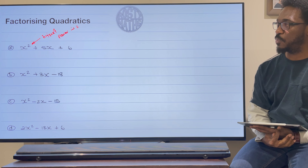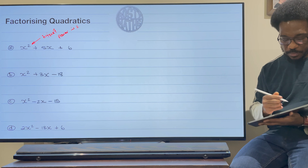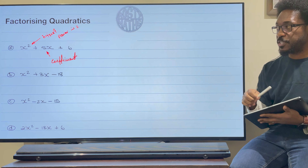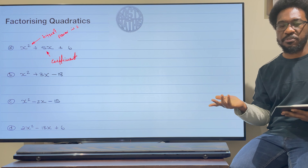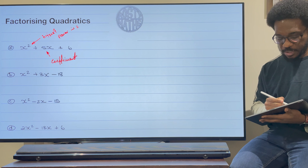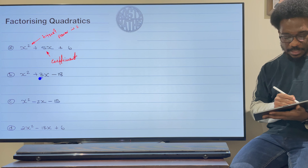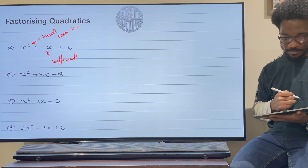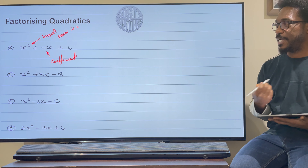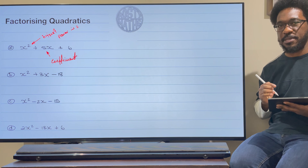Now the next thing we need to worry about are some words that I'm going to use. I will use the word 'coefficient.' The word coefficient means it's the number in front of the variable. So for example, the coefficient of x is 5. In this one down here, the coefficient of x is 3. The coefficient of x squared is 2. Listen now for that word coefficient — that's what I mean by it.